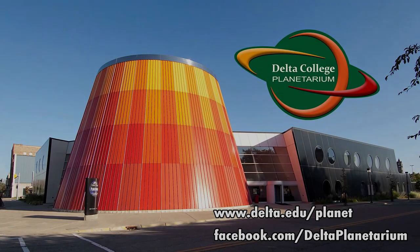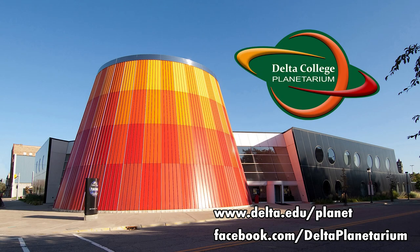That's it for today. Next time we'll continue exploring the fall constellations. This is from the Delta College Planetarium wishing you clear skies.